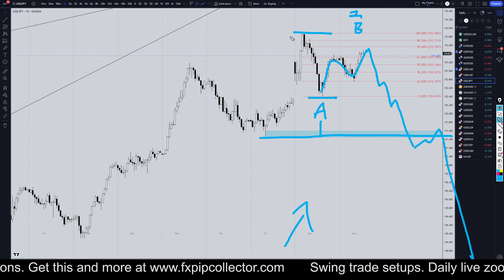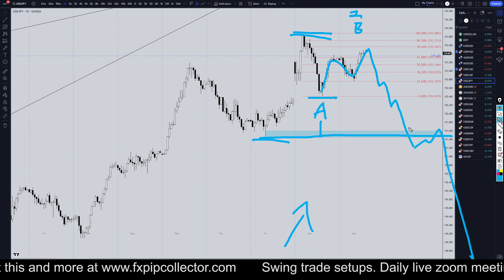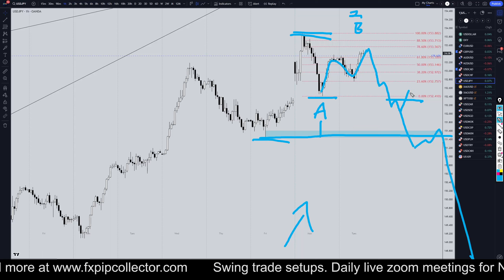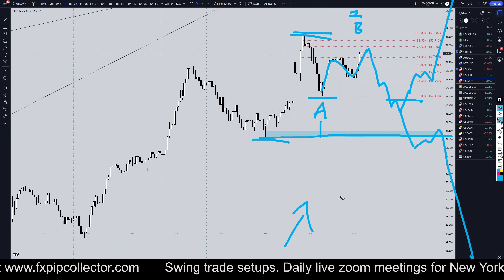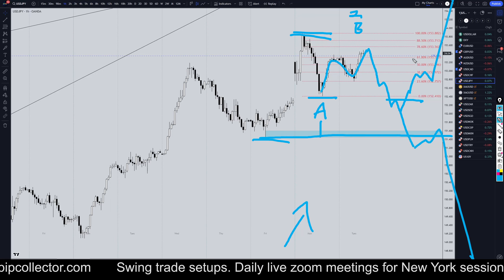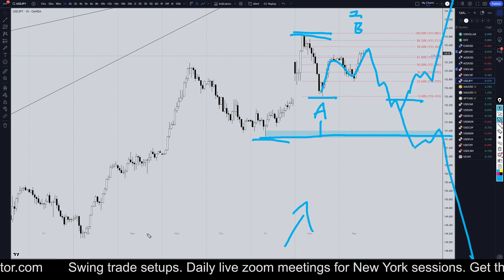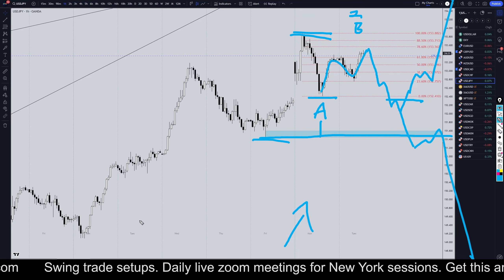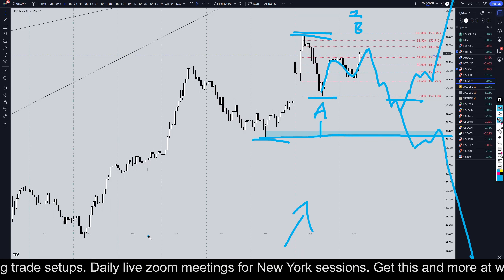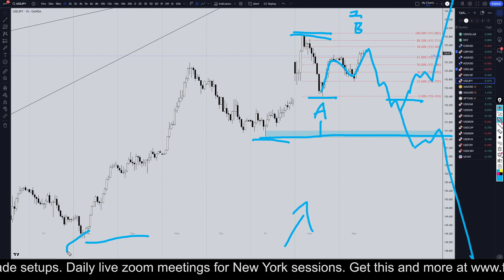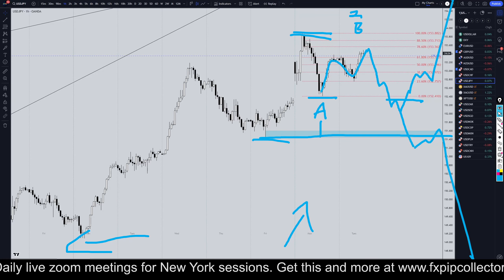If it goes down to a Fibonacci retracement of this move up then that would make for a really nice long opportunity for the continuation of the uptrend. So just pay attention to price, pay attention to structure and you should be trading in the right direction. Don't forget to join my free Discord group which is linked over here in the corner, and as always thank you and happy trading.